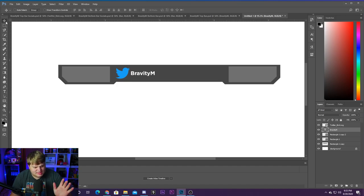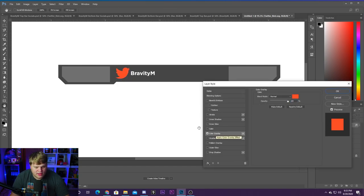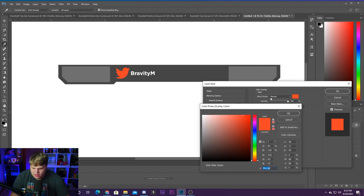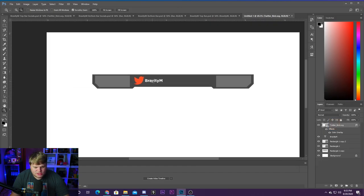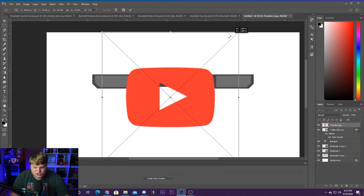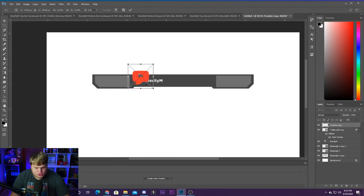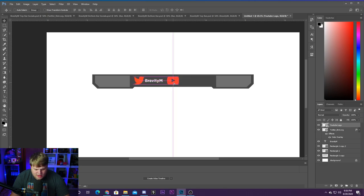I don't want the Twitter blue — I want a cohesive color throughout the design. I'm going with a red design, so double-click the Twitter bird layer, add a color overlay, and that red is perfect. You can select any color you want. Now let's place a YouTube logo — since this is going on our Twitch stream, we want to advertise our YouTube channel. Scale it similar to the Twitter bird, hold shift to move it along a straight line to keep it at the same level.